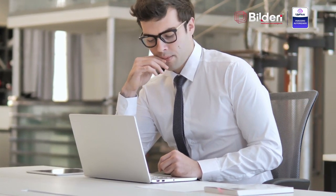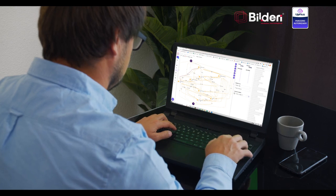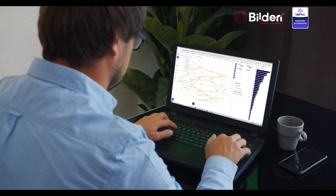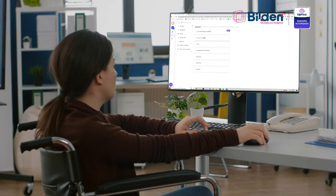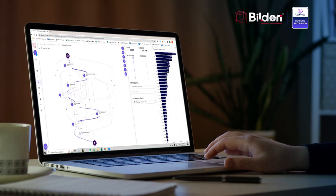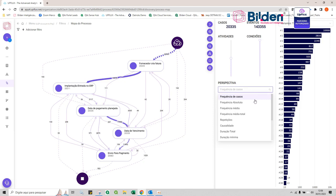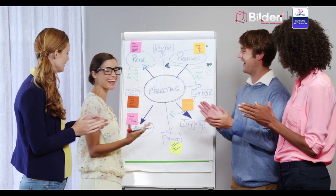Do you know what process mining is? Process mining is a technique that discovers, monitors and improves real processes through data available in enterprise software. It provides insights and actions by combining machine learning and data mining to ensure more reliable decision making in implementing more efficient processes in organizations.